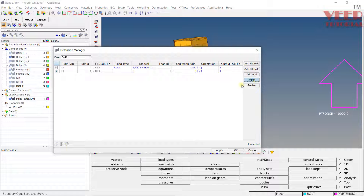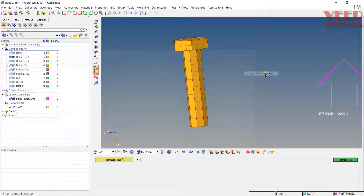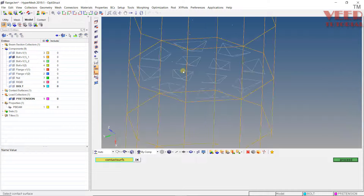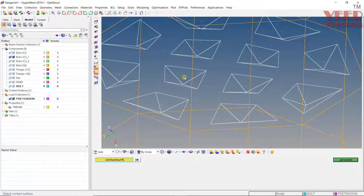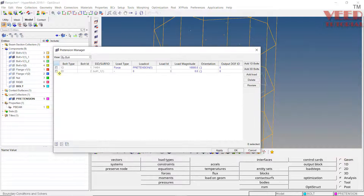Now click on 'Add 3D.' It will prompt you to select an existing surface or create a new one. Since we have already created the contact surface, select 'Existing.' Switch to wireframe view, then click on the contact surface to select it. Once it is selected, click 'Proceed.'